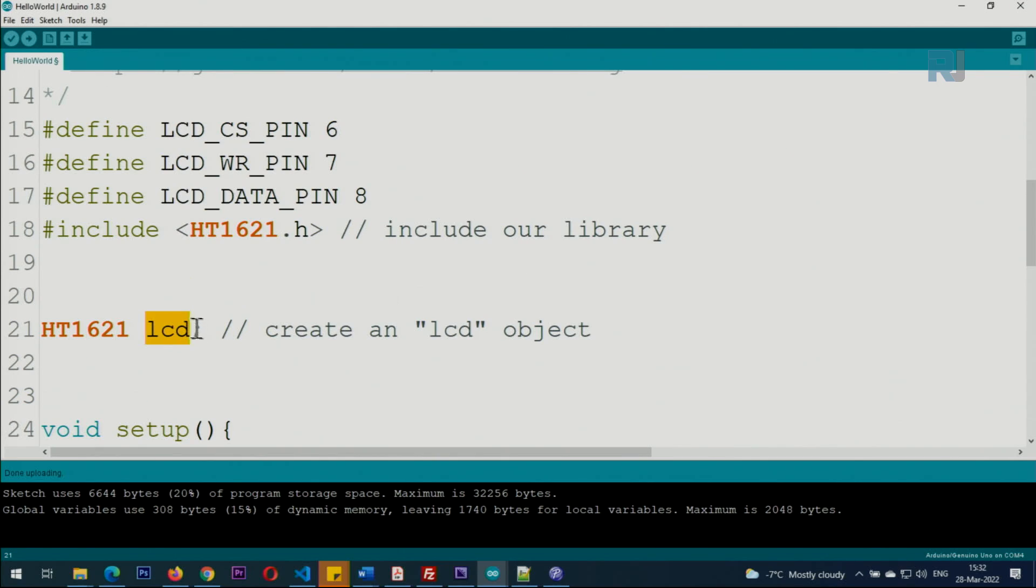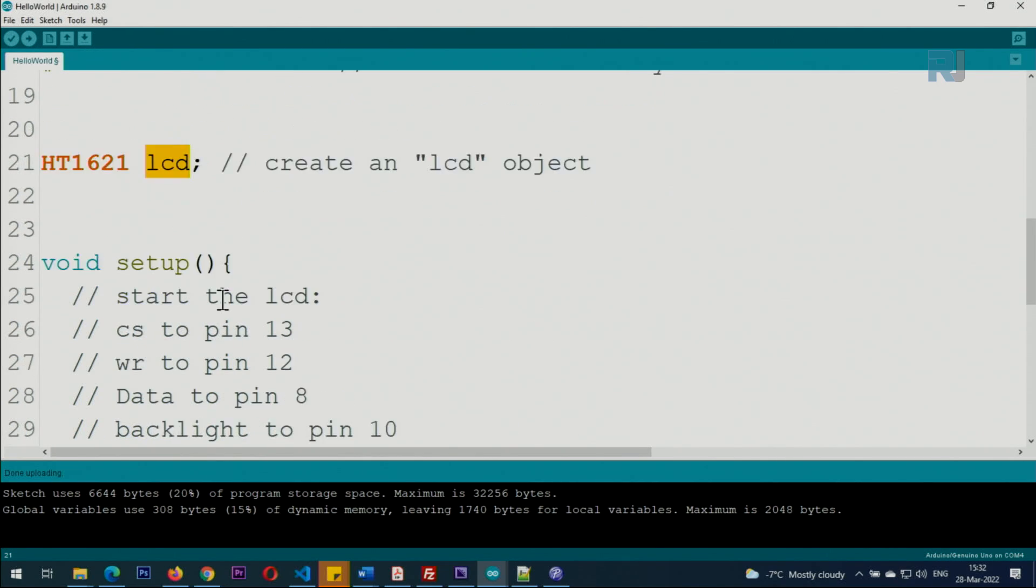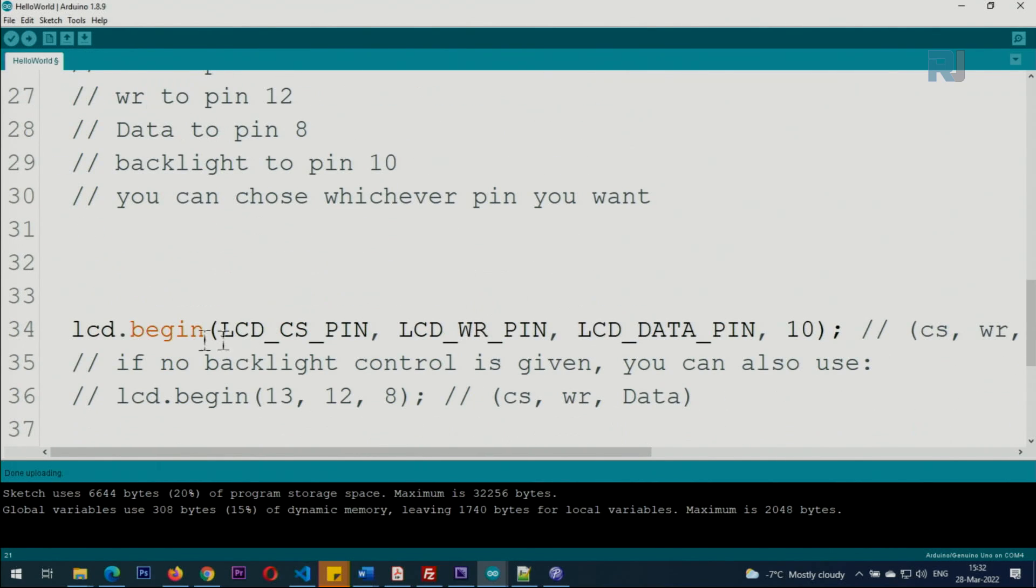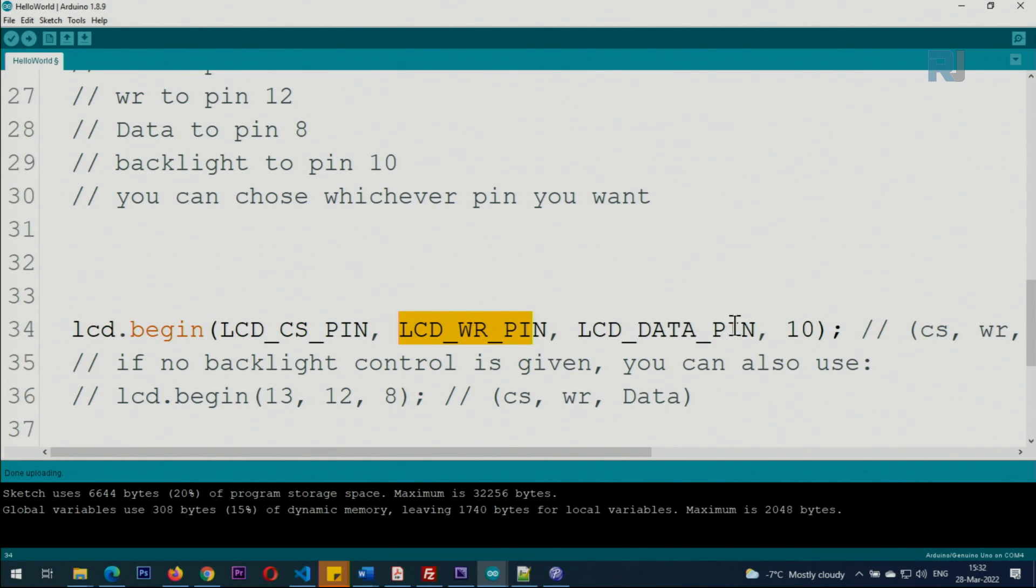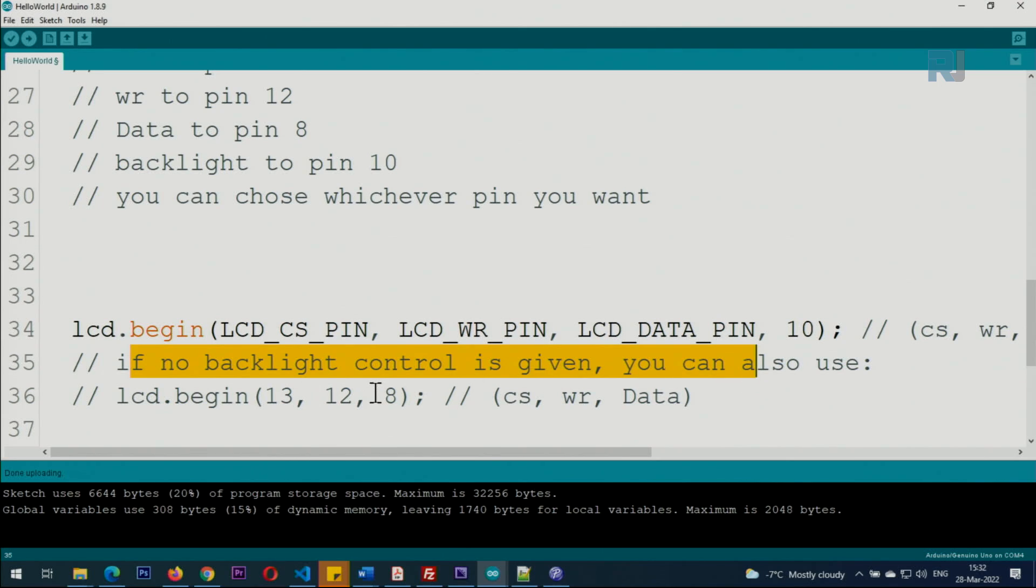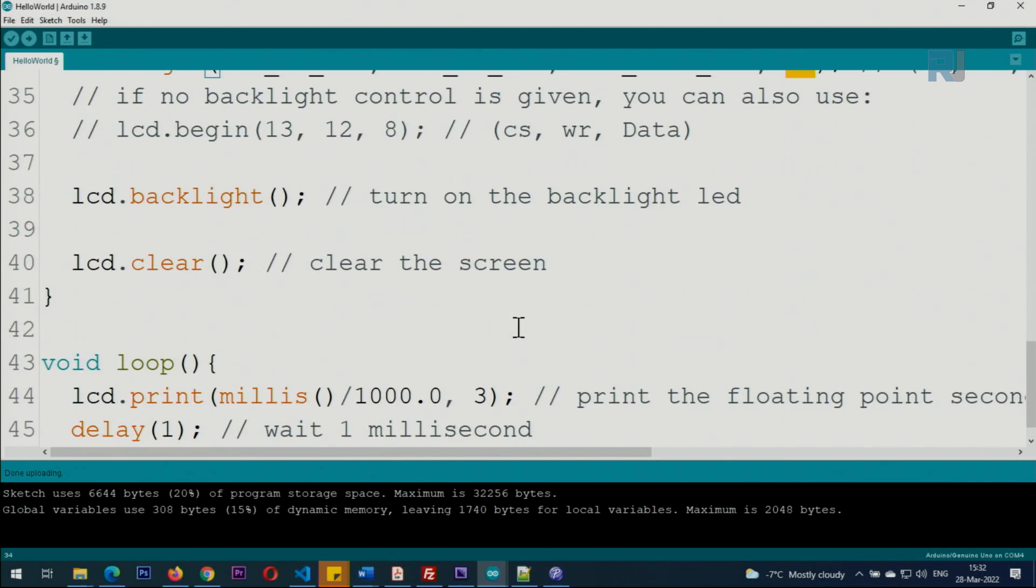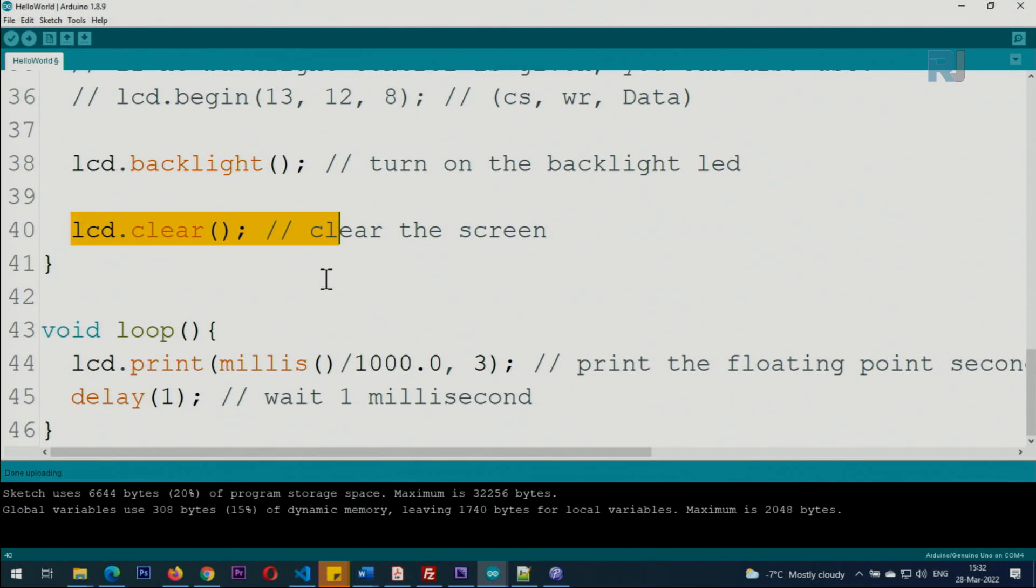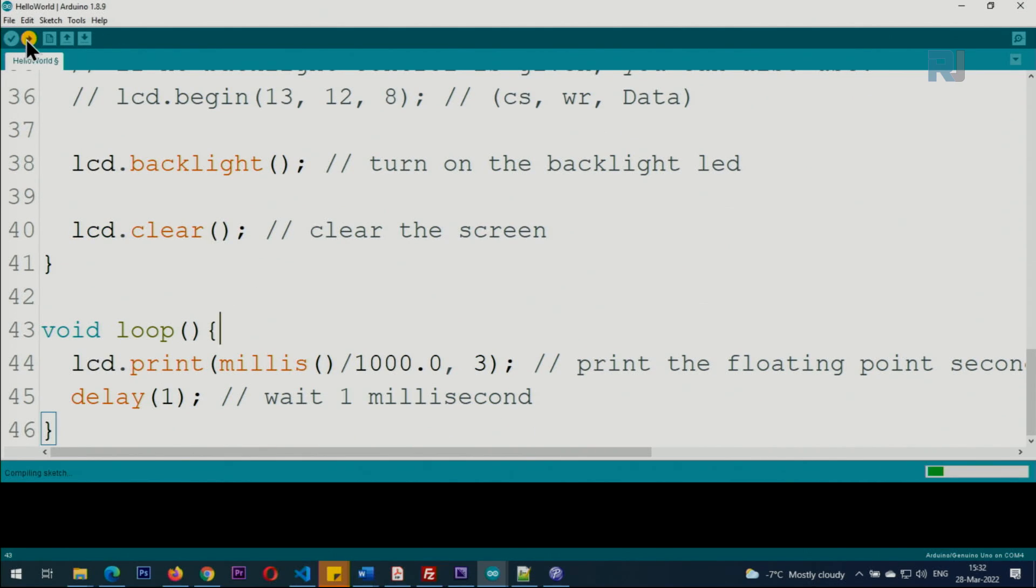This line is using lcd.begin() passing those three pins. This is for the backlight but this LCD already has backlight which we have not connected, so we don't worry about this. This will clear the screen.